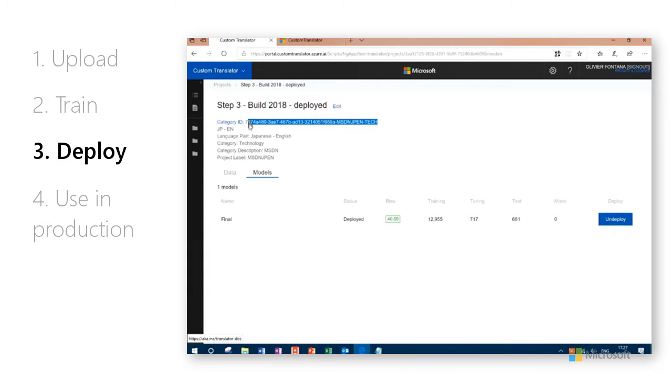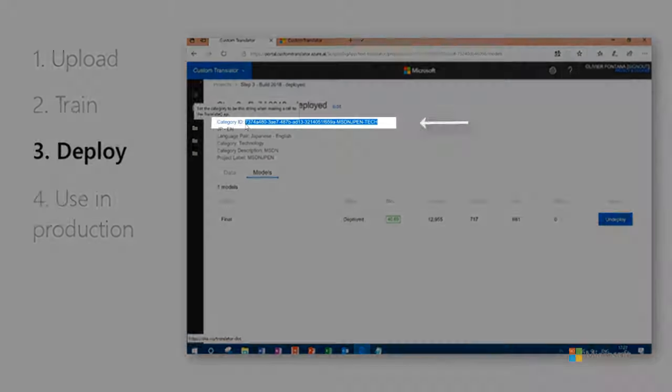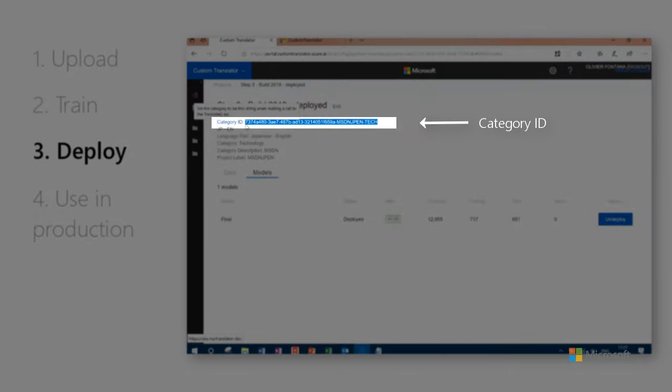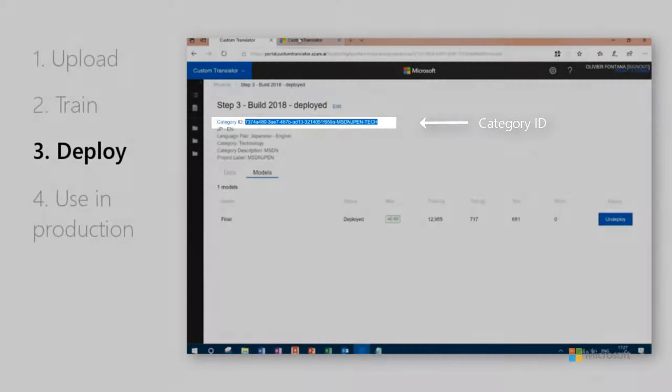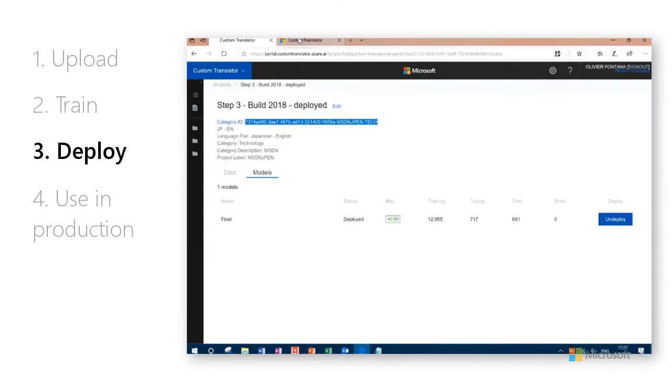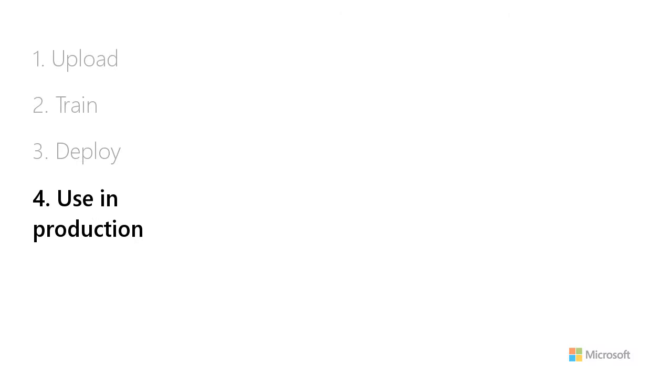Each training has a unique category ID. To use this model, use this ID in the category parameter of your calls to the Translator API. Now that the system has been deployed, let's use it.